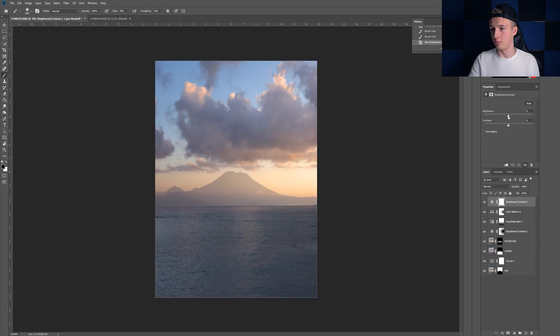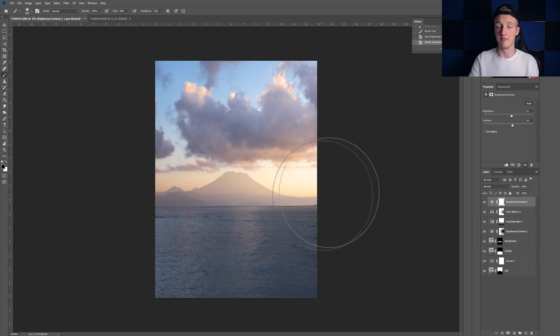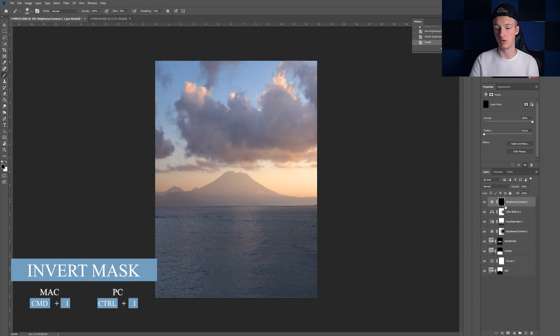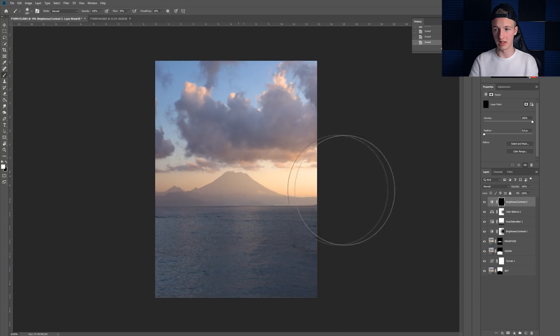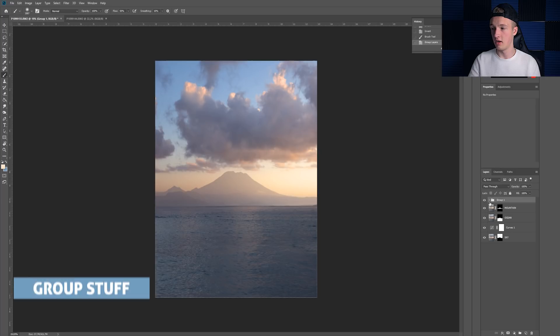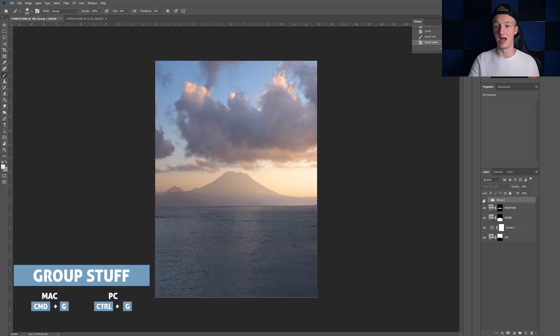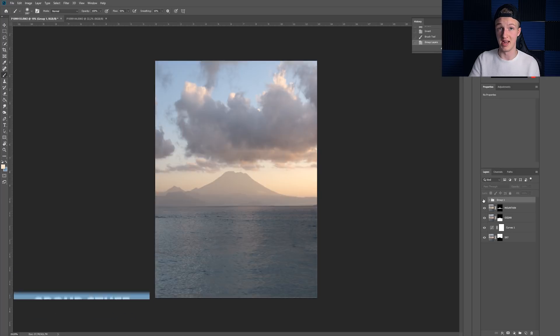Let's add another Brightness layer, increase the contrast, and I want the effect only visible on the sky. I'll hit Command I to invert the mask so it hides the effect everywhere, then brush brightness back onto just the sky. I'll group this with Command G — and you can see that's the effect we could create just by adding a couple of adjustment layers, with total freedom over how they look. That was tip number four.